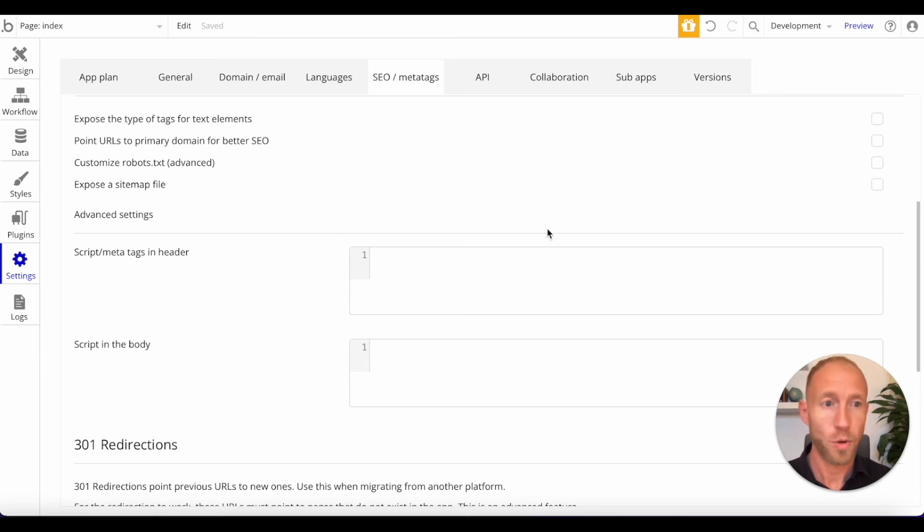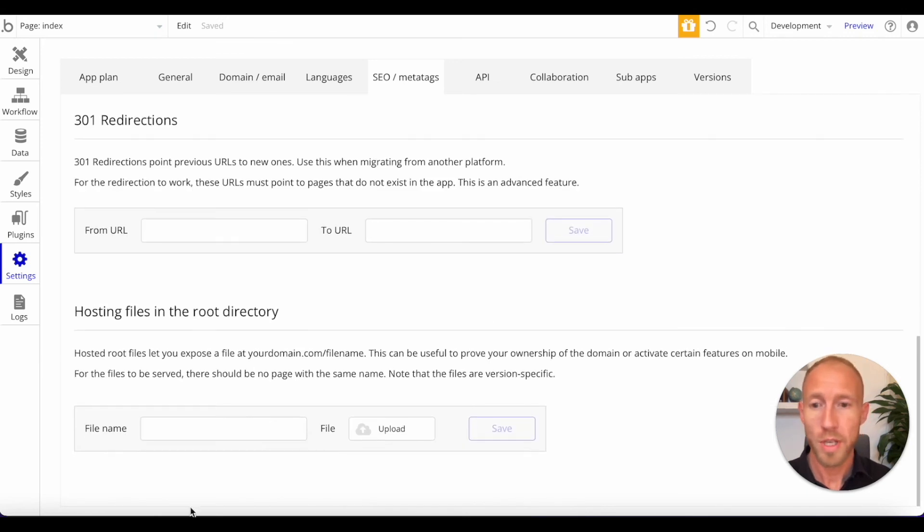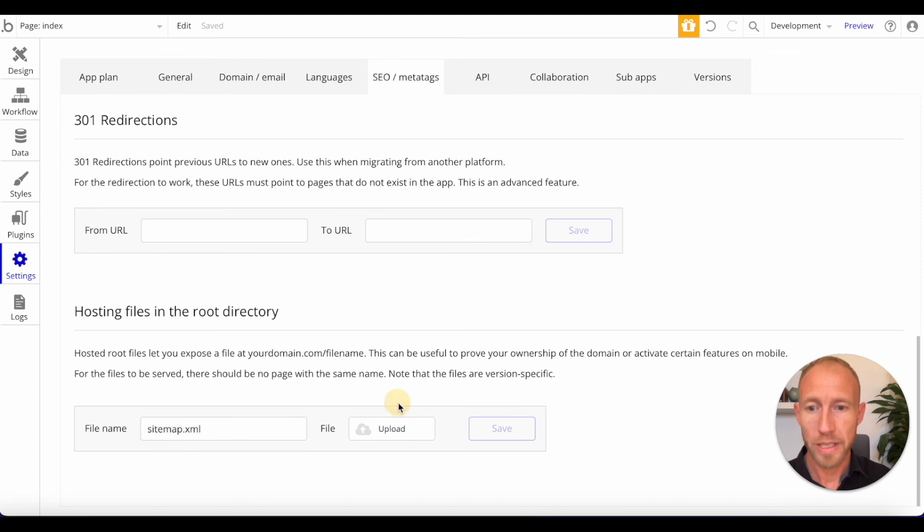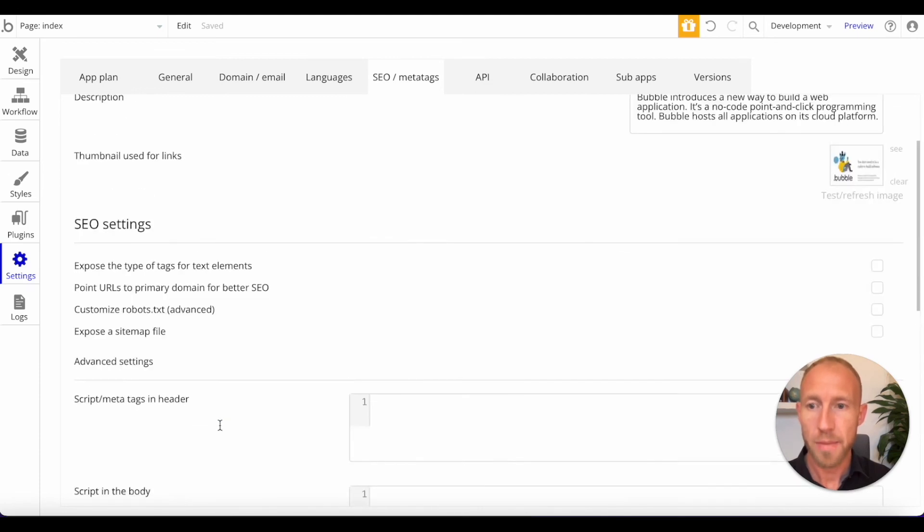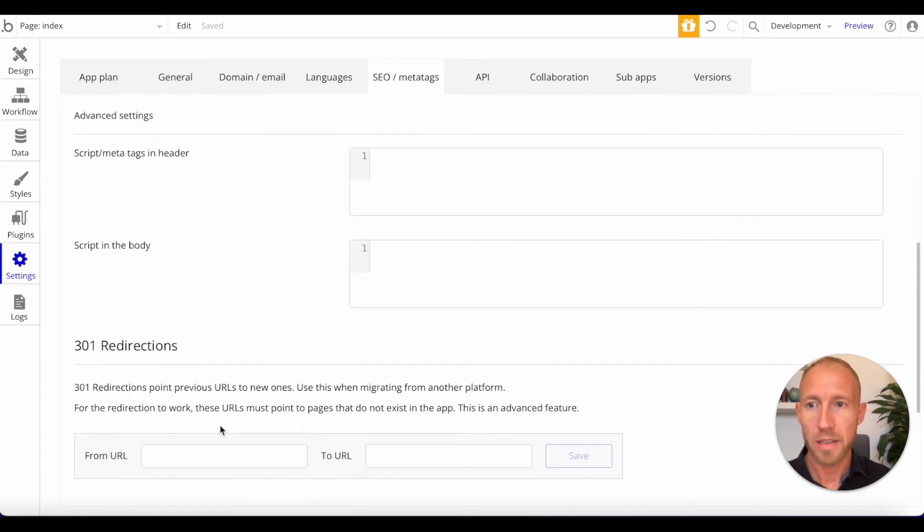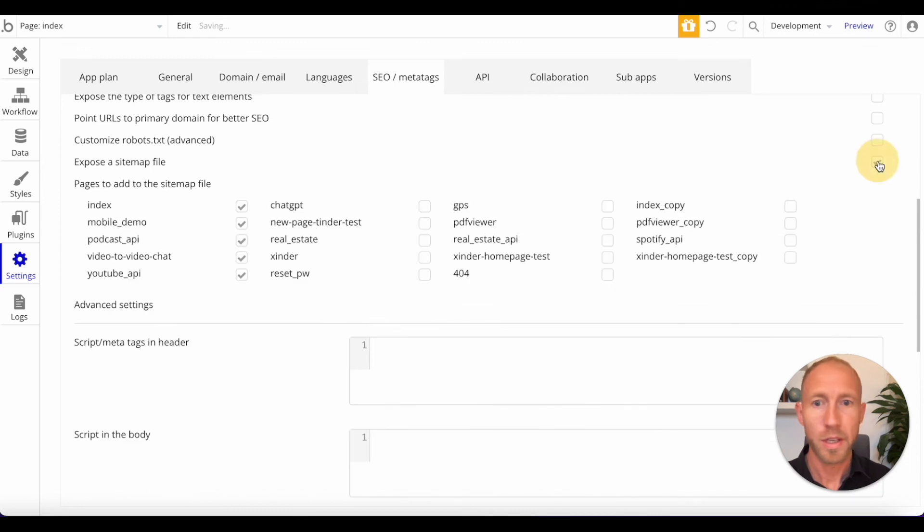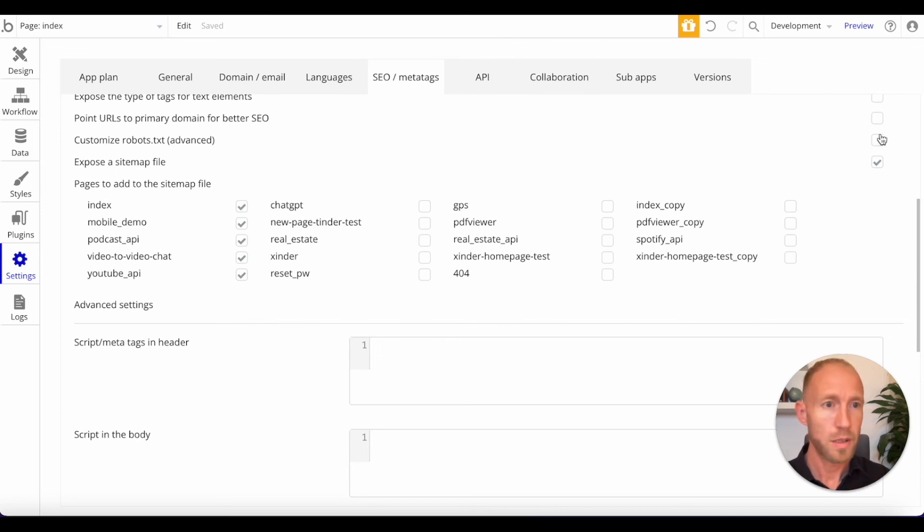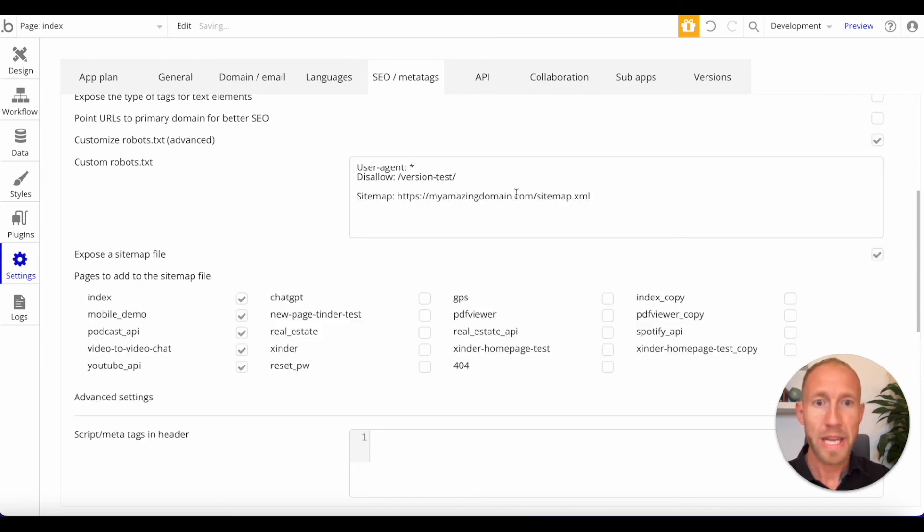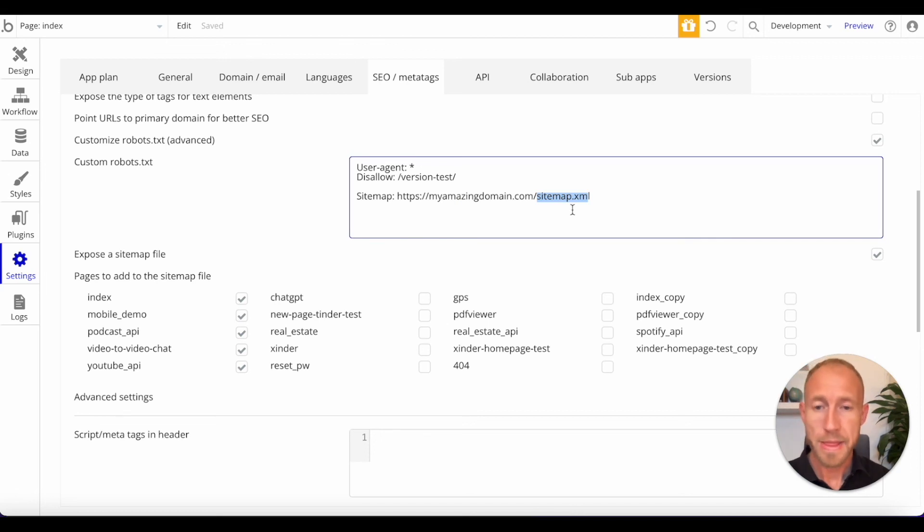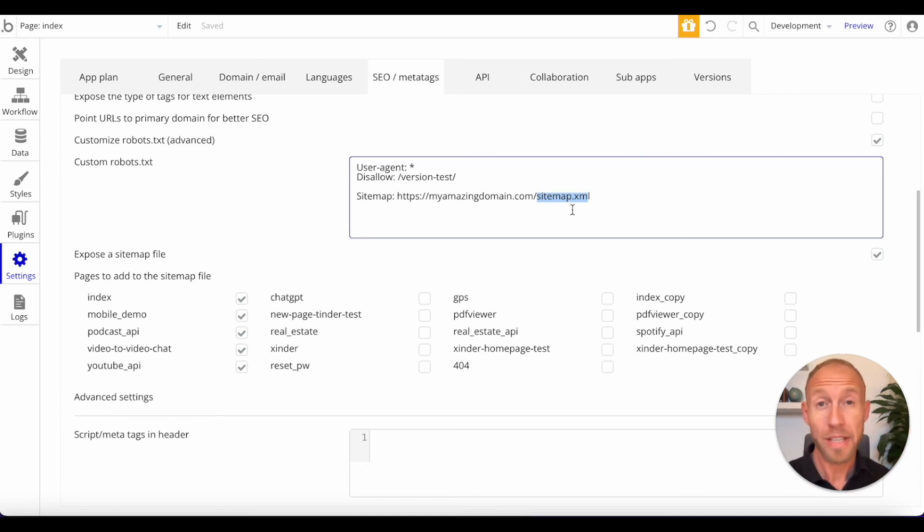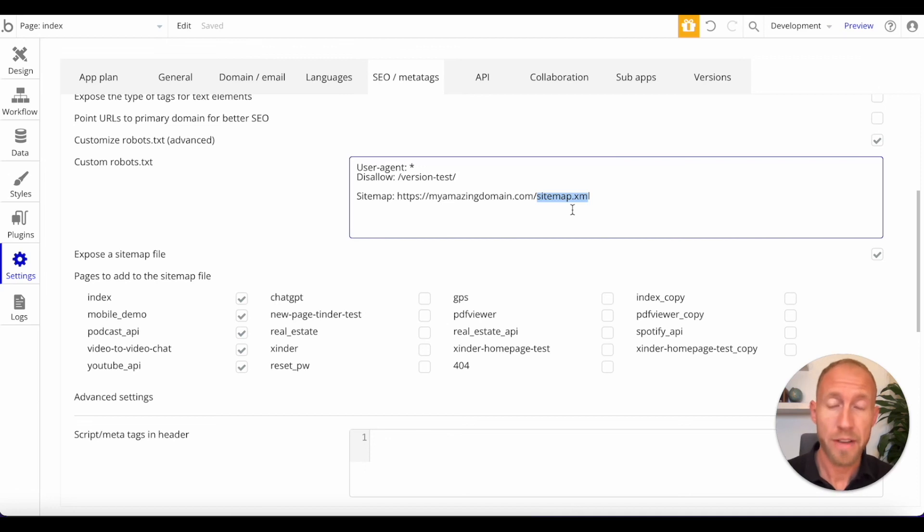But basically what you would want to do is you just want to drop in a sitemap XML file here and upload it. And to actually generate that sitemap XML file, just simply go here, select a few pages to get the template started, go to your domain sitemap.XML, you know, once you've pushed it live and then you can just continually add the rest of the pages in your database that are dynamically generated from the slugs that you have.